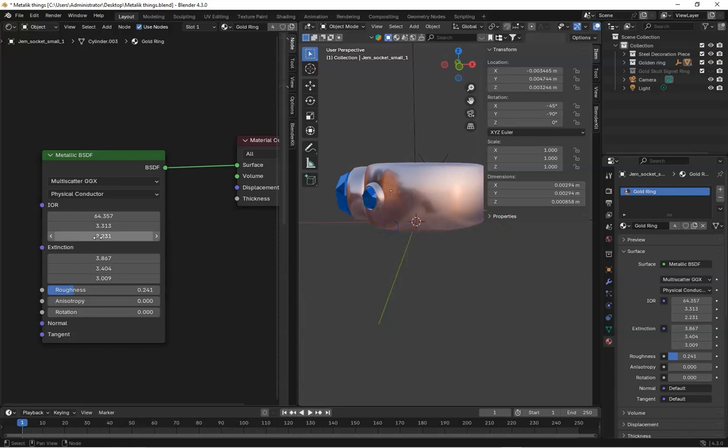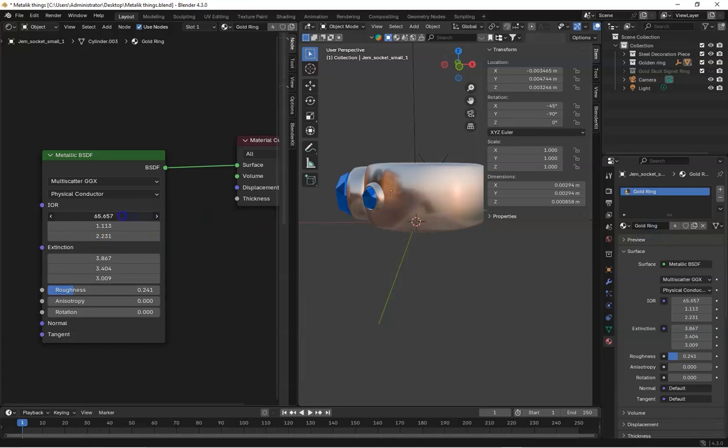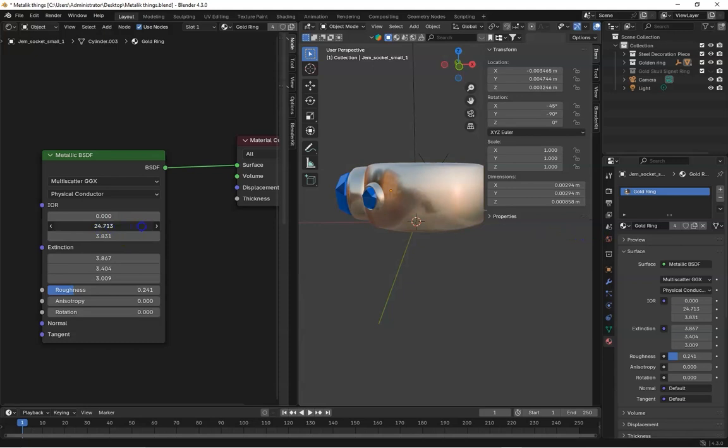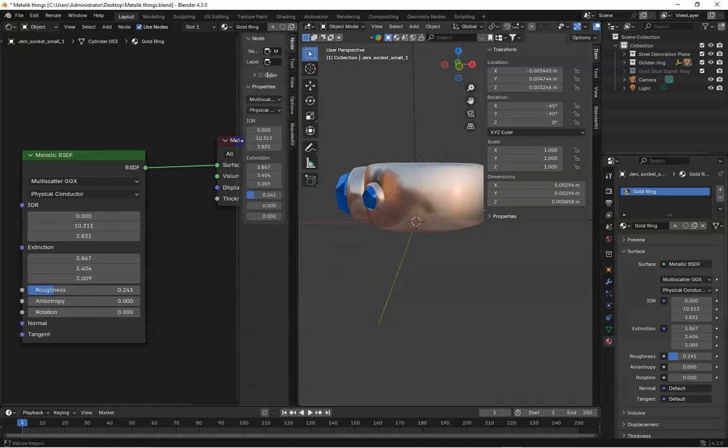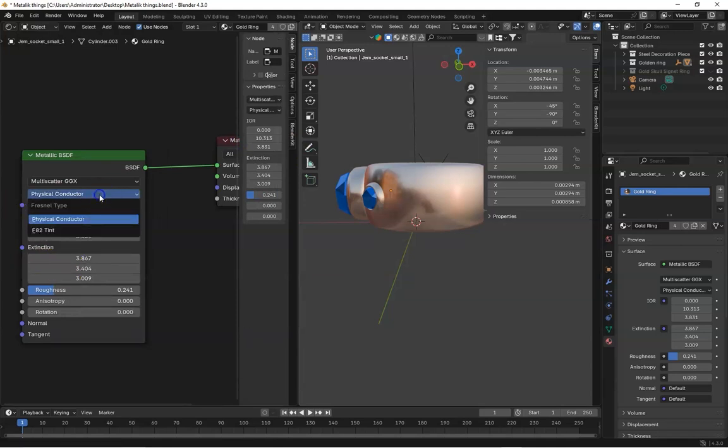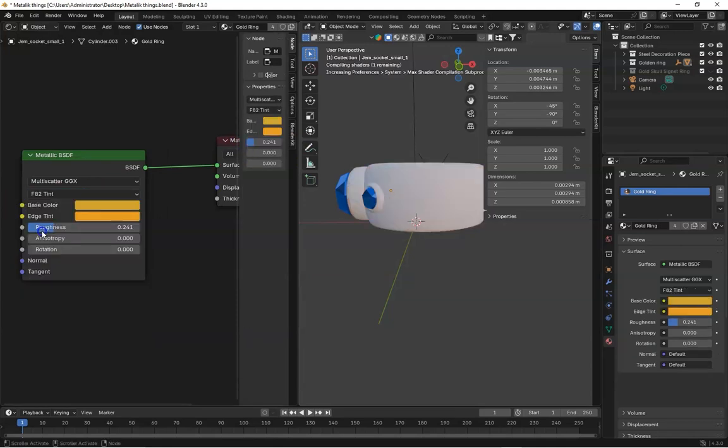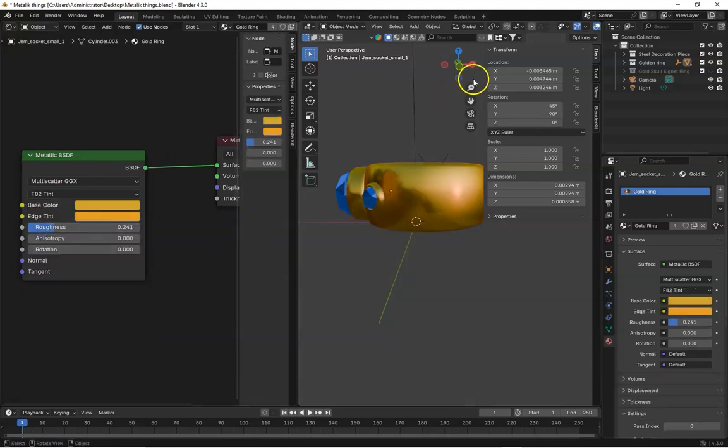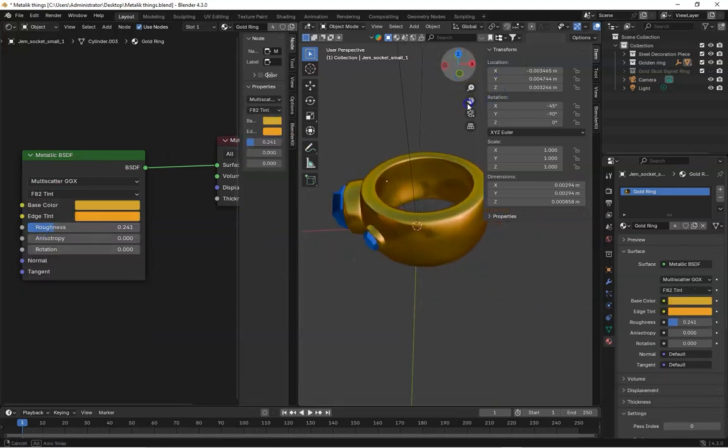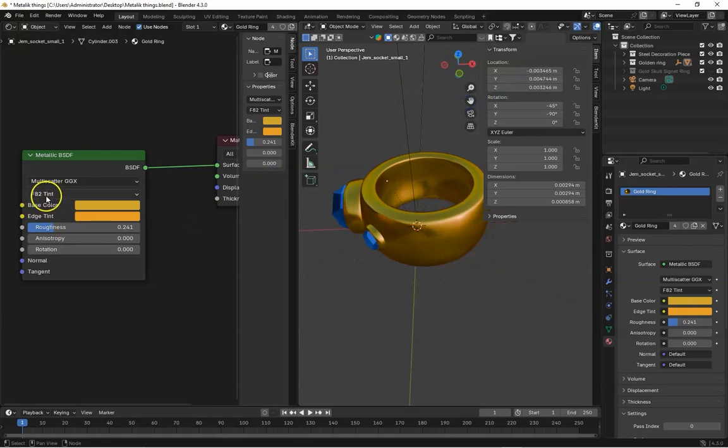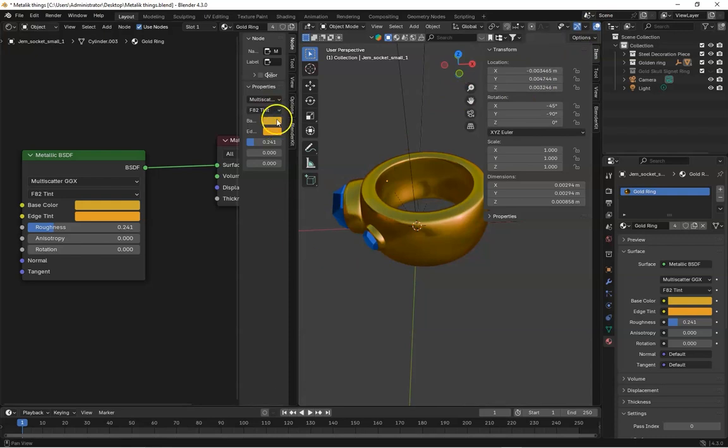So this type is difficult to achieve results. So you can play with these settings to get results. I think it's taking more time. So this is difficult to control, but this one is very simple. So you can use this F82 tint to make metallic more realistic.